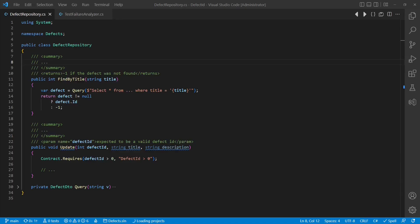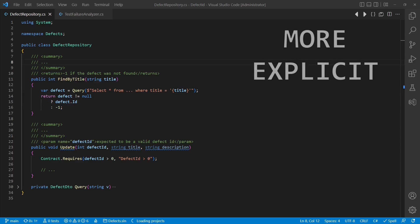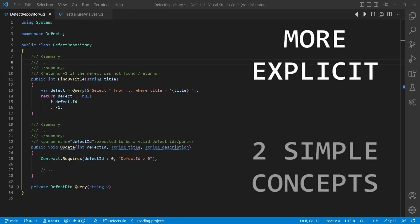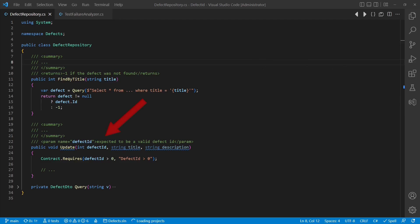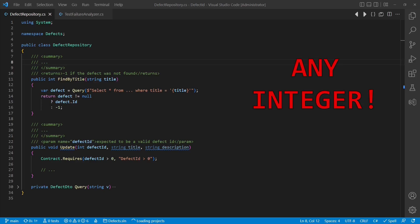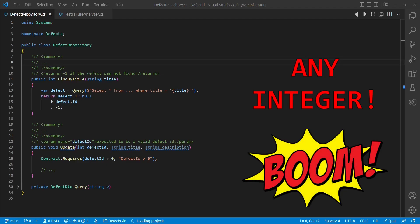Here is a design I see quite often, which is not necessarily wrong, but we could actually make it much more explicit easily by adapting two simple concepts. Obviously not every integer is a defect ID, but this fact is not expressed in the design, so we could easily accidentally pass any arbitrary integer and we would not notice it until we observe some unexpected behavior at runtime.